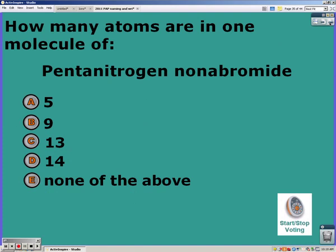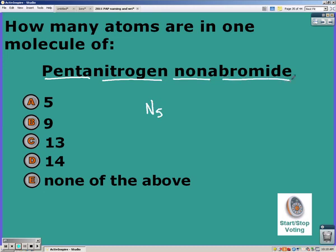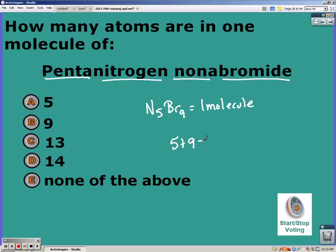The first thing you needed to do was write the formula for penta nitrogen nonabromide. Penta means five, so five nitrogens (N). Nona means nine, so nine bromides (Br). That's one molecule. In that molecule you have five nitrogens and nine bromides, which gives fourteen atoms total. So the answer was D.